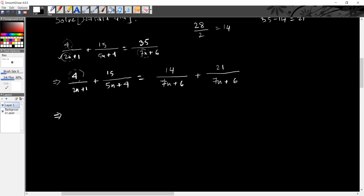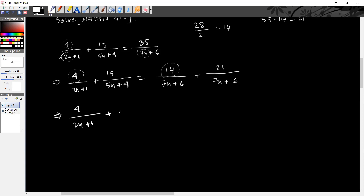4 divided by 2x plus 1, plus 15 divided by 5x plus 4.